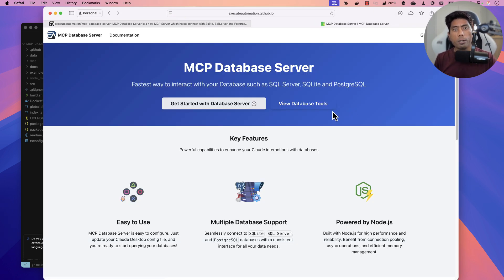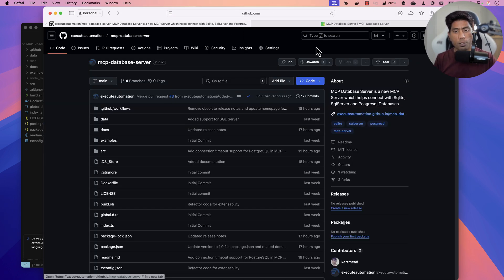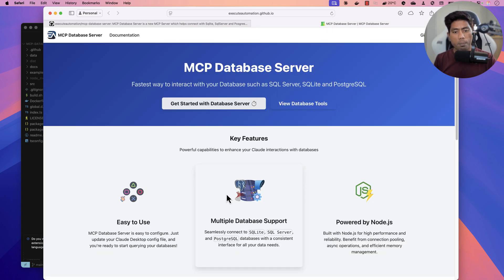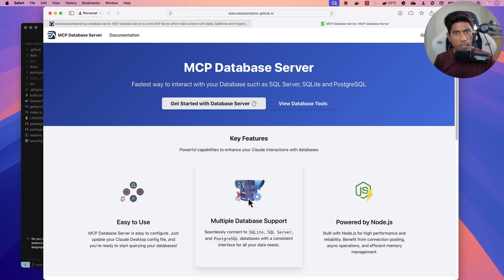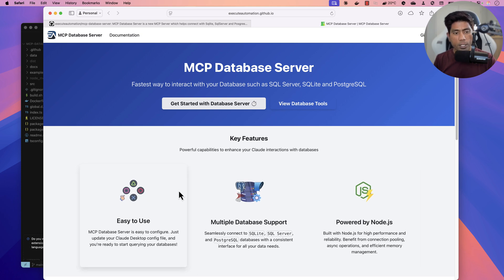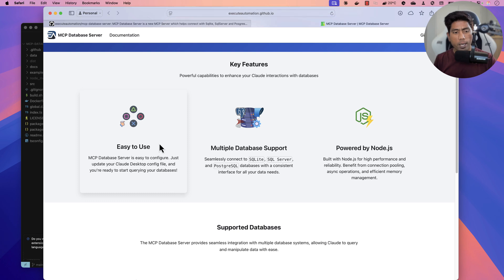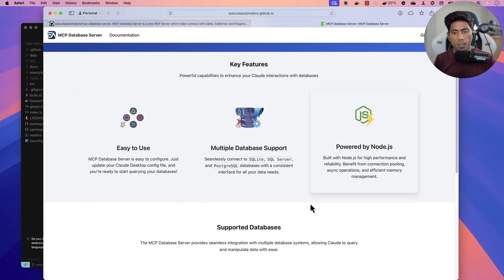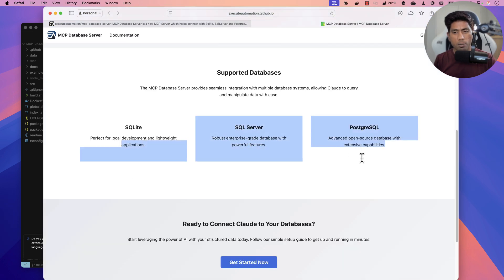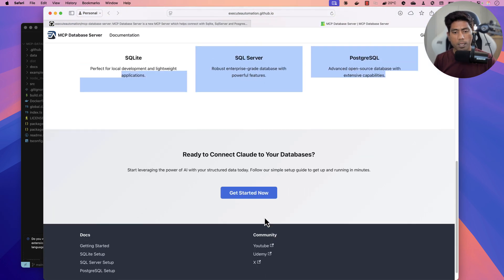You also asked about documentation — now it is here. We have an all-new documentation site. If you go to the home page of the MCP database server and click the link, it will open this page showing the all-new documentation site with details of how you can work with multiple databases powered by Node.js.